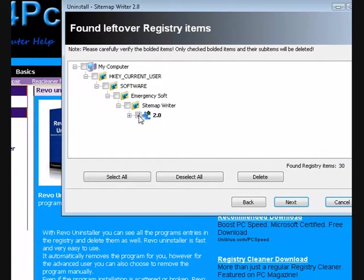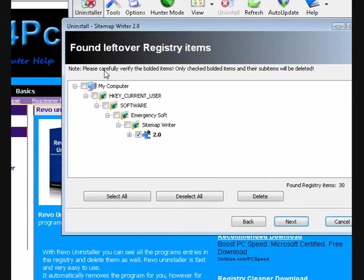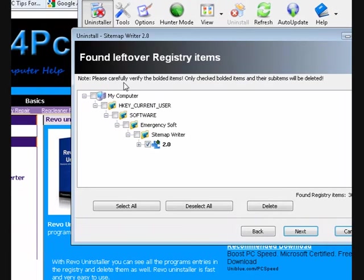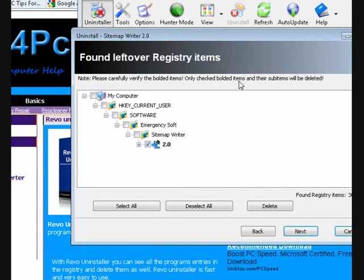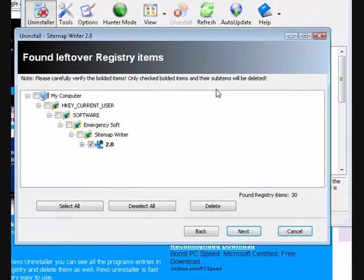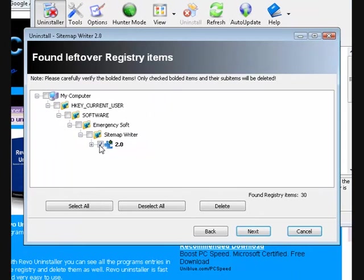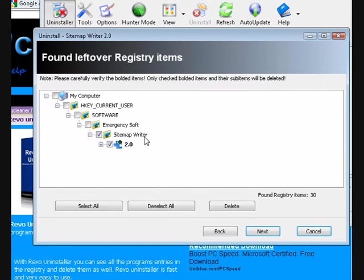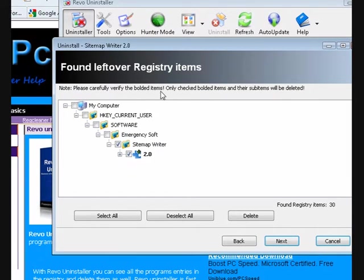The things in bold - please carefully verify the bolded items. Only checked bolded items and their sub-items will be deleted. So basically, that's the only thing that's got something to do with it. This is an actual folder here. It says that only the bolded items are going to be deleted, but we'll see how it goes.